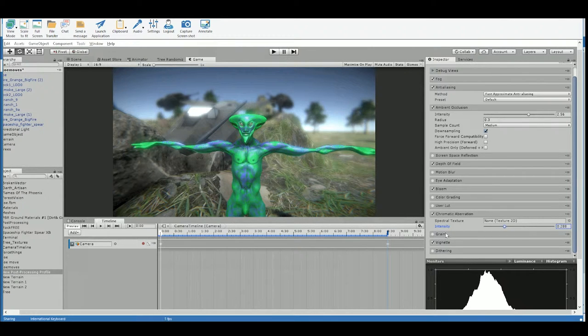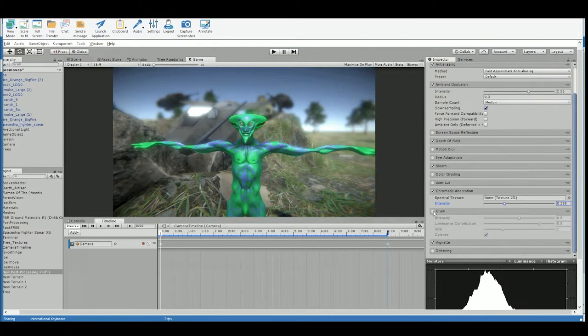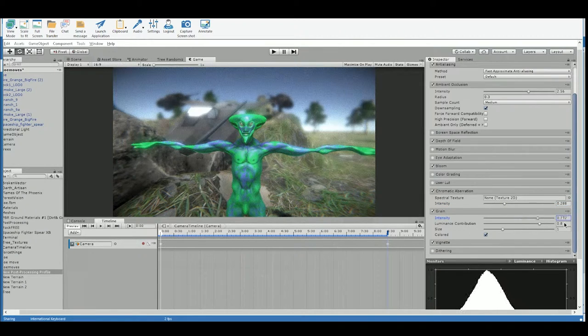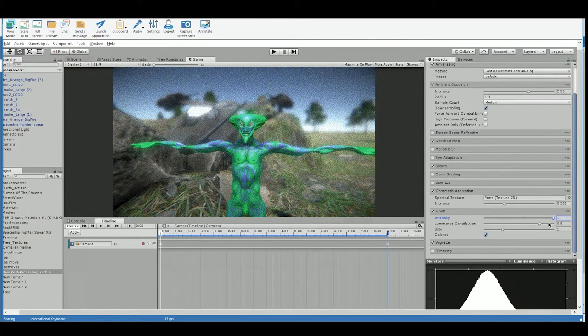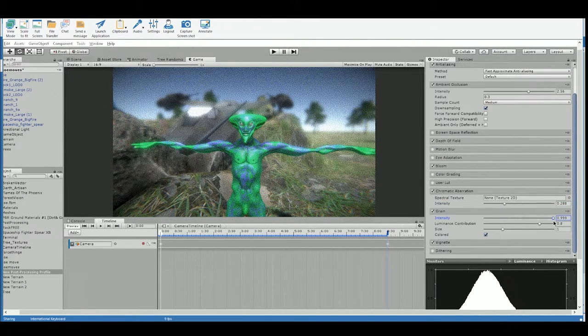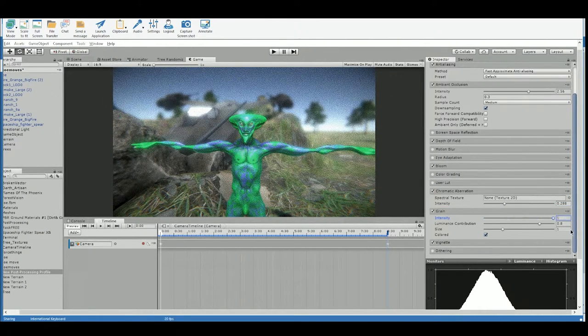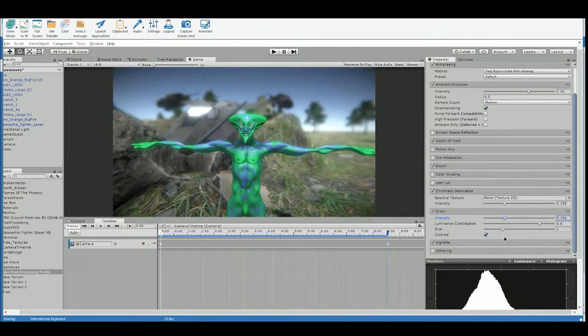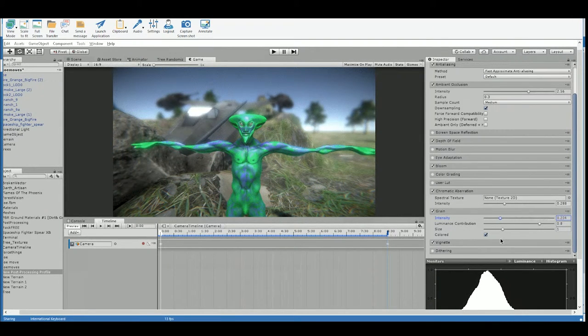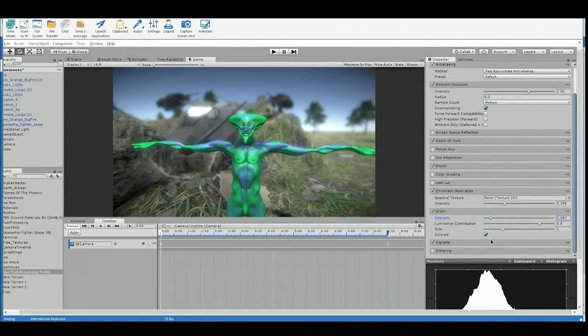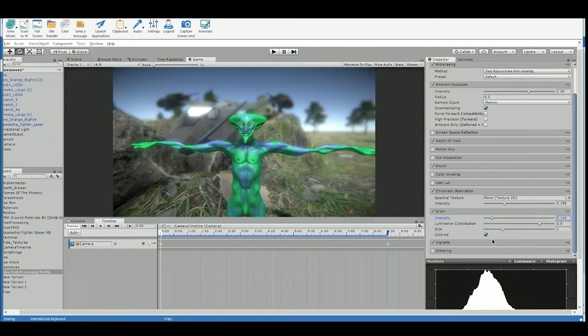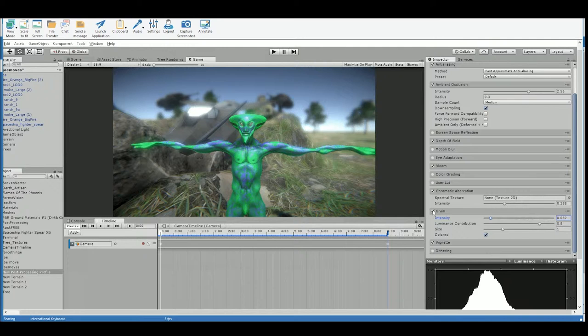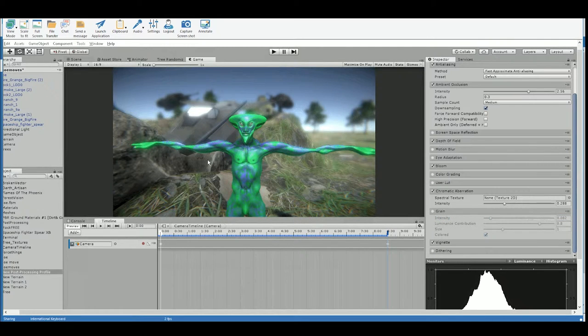You've also got grain, which kind of just makes it noisy. See that? Yeah. Or like old film kind of has that grain. And it can add quite a bit of realism, but I usually don't like to add it just because it makes things noisy. I like it to be clean.